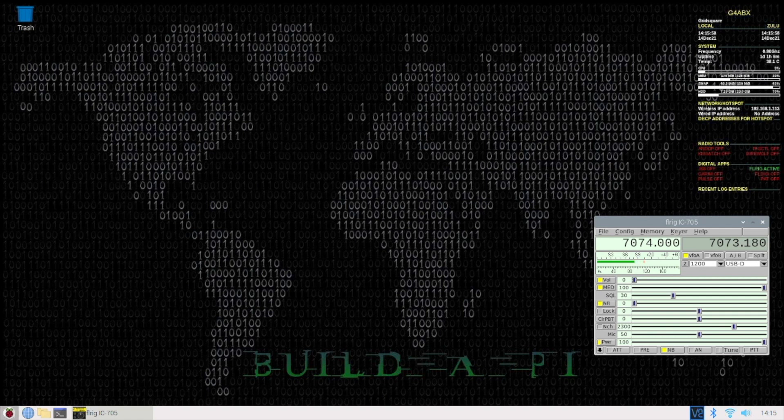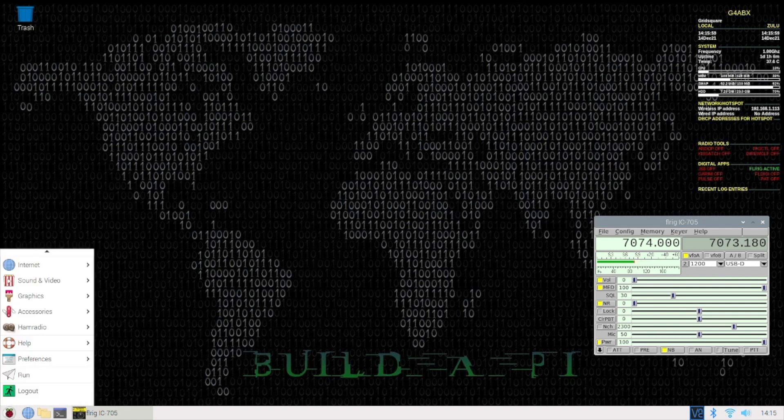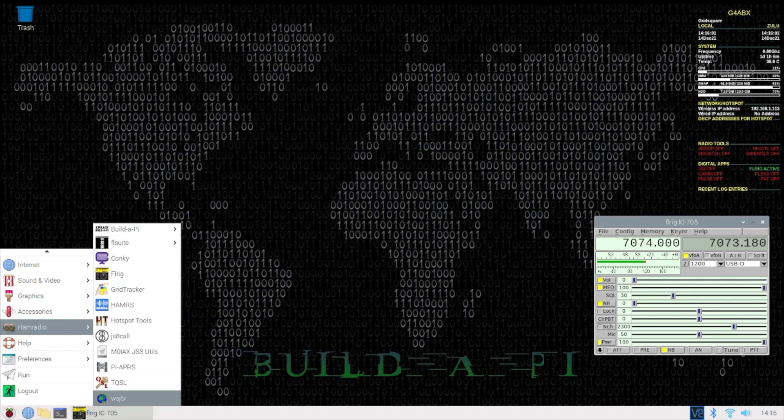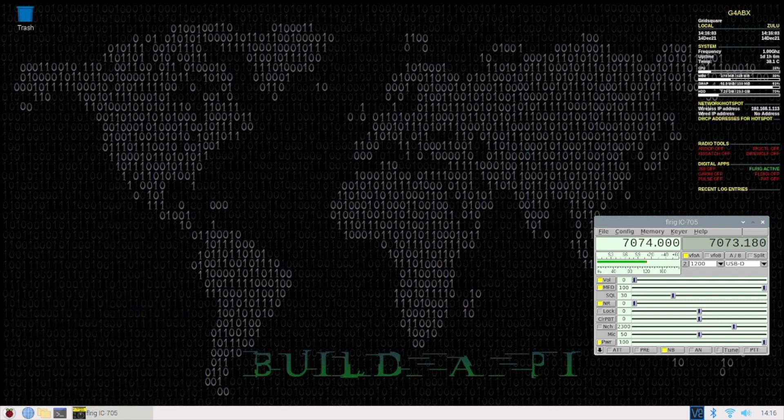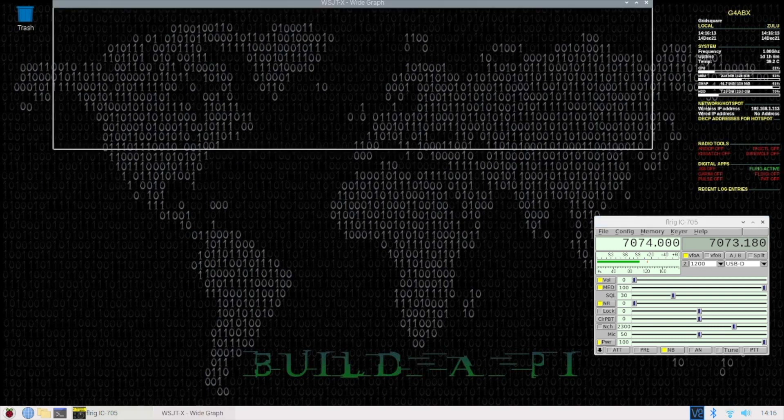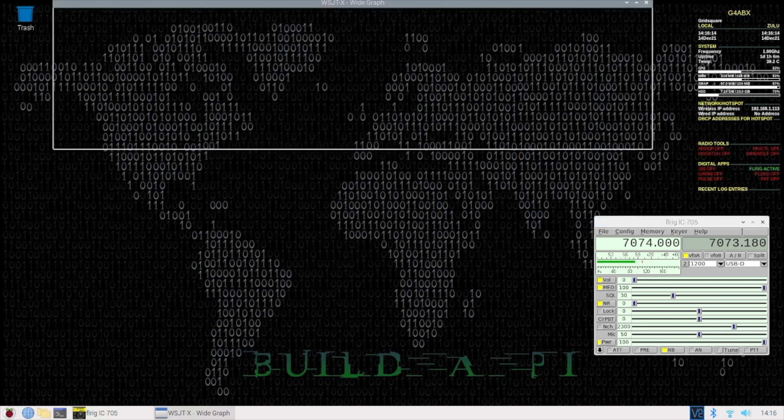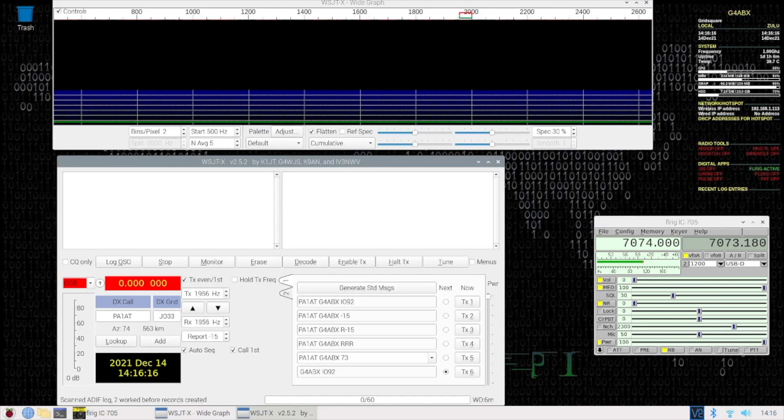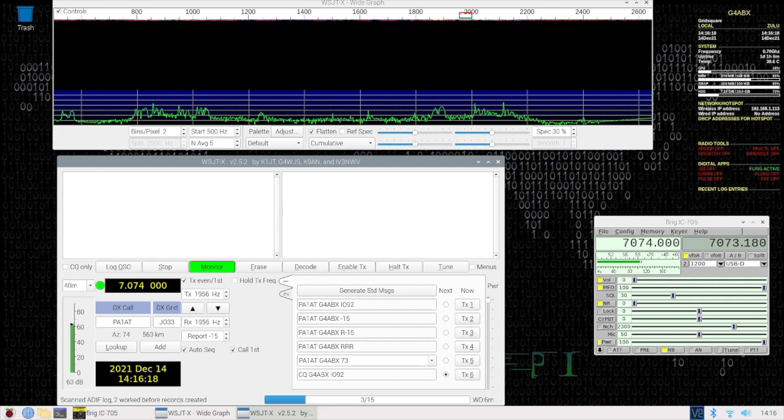It takes just as long on this Pi as it does on any Pi or most PCs. It just takes a little while to get itself up and running. And there we are.